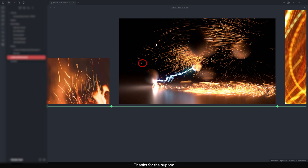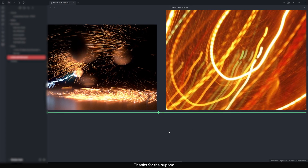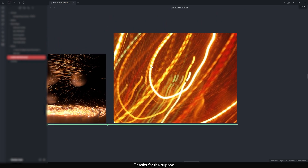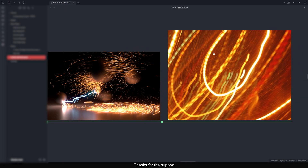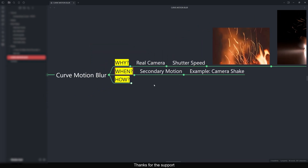We are focusing on how to get a similar kind of look like this — you can see how good this is. We will see how to achieve this kind of curvy motion blur in Nuke, mostly using ember particles. This is actually happening in a real camera and it's very hard to do in compositing.